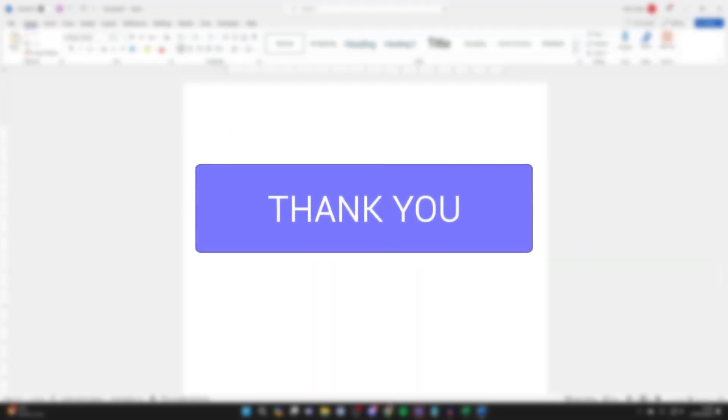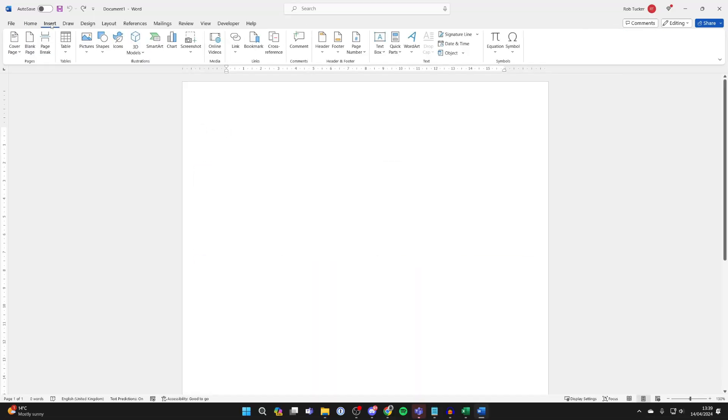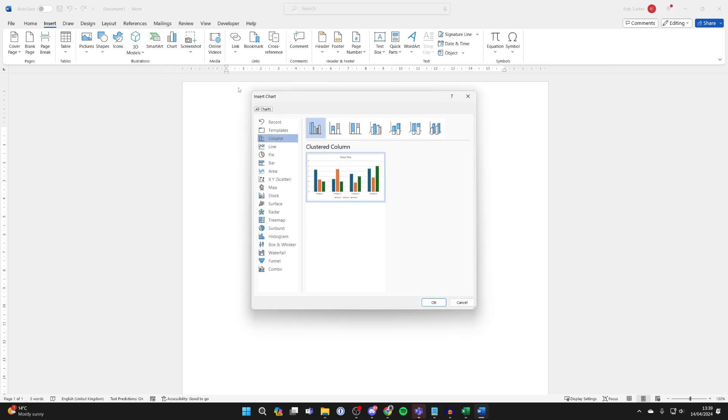First of all go to the top of Word and click on Insert. Come over to the right until you see Charts and go and click on it.